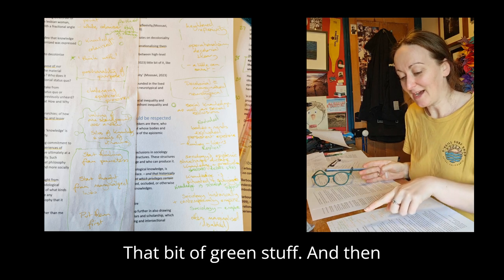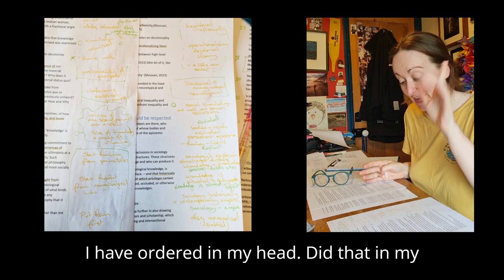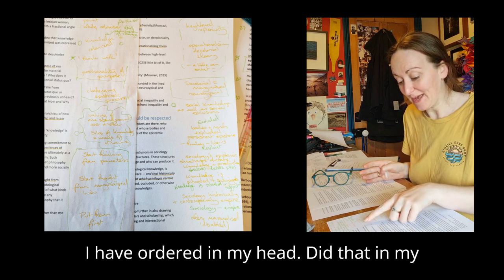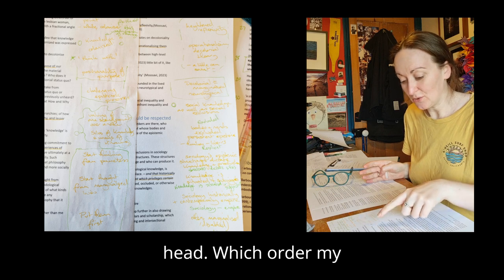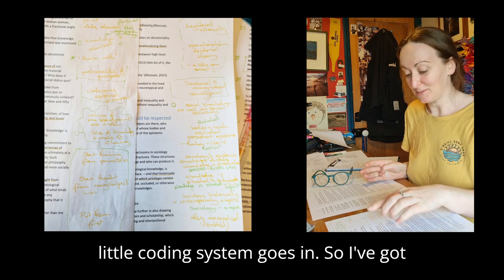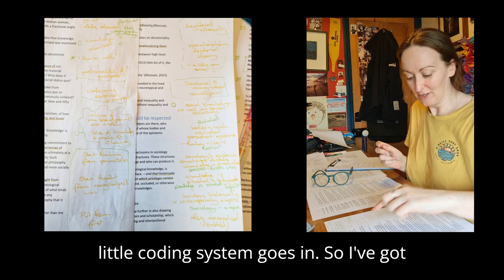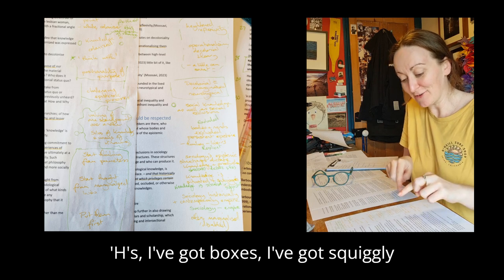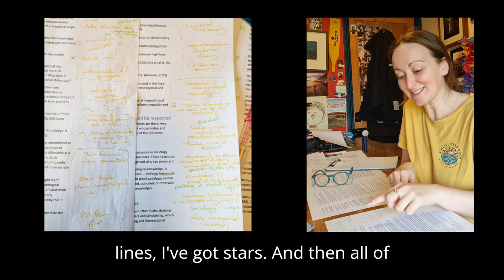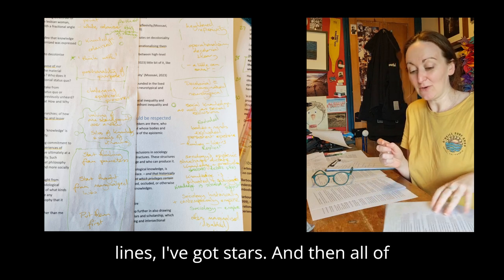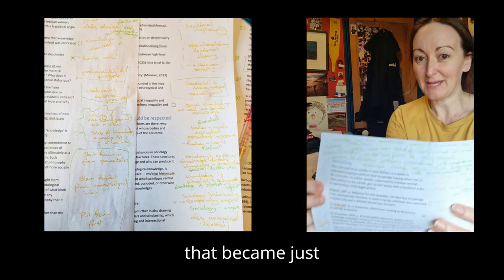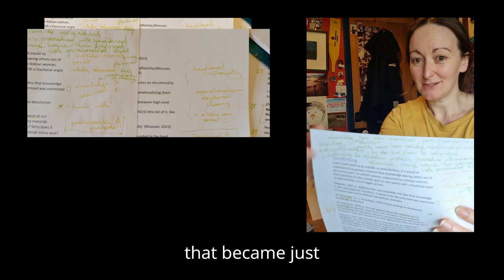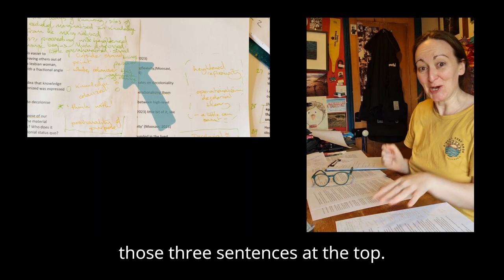Then I have ordered in my head, did that bit in my head, which order my little coding system goes in. So I've got H's, I've got boxes, I've got squiggly lines, I've got stars. And then all of that became just those three sentences at the top.